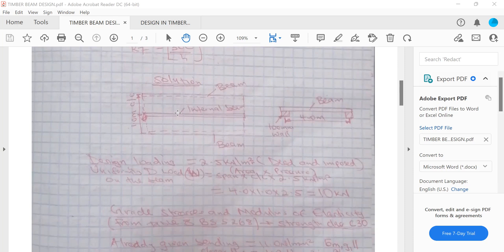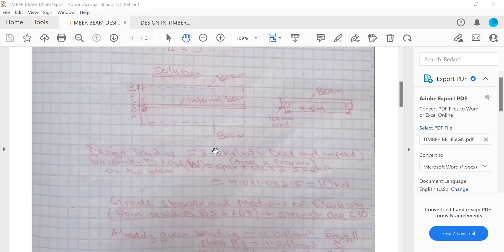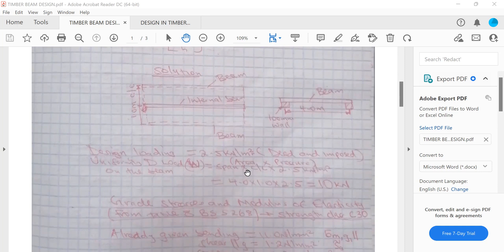Step one is design loading. We've been given 2.5 kN/m², inclusive of imposed load and self-weight. The uniformly distributed load W equals force = area × pressure. Area = span × center-to-center spacing = 4 m × 1 m. Multiplied by 2.5 kN/m², this gives a UDL of 10 kN.